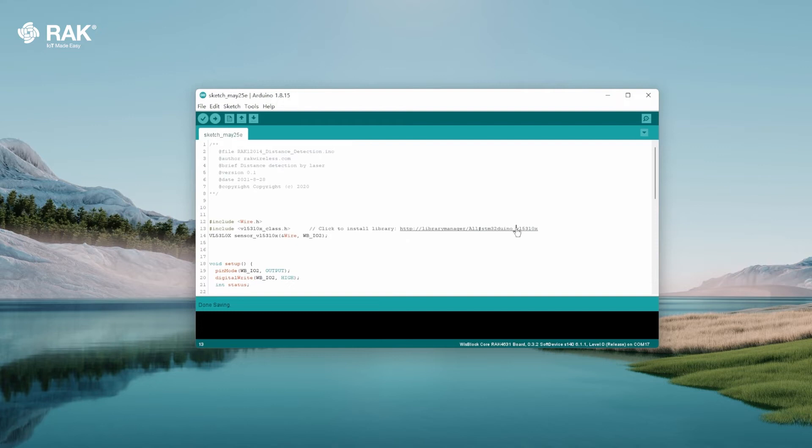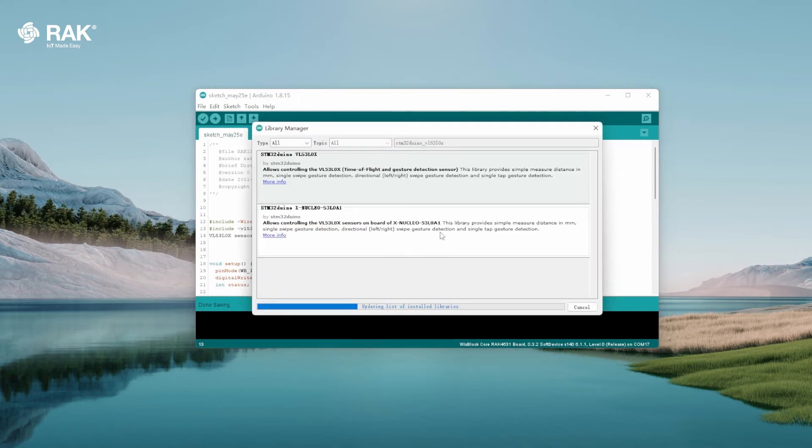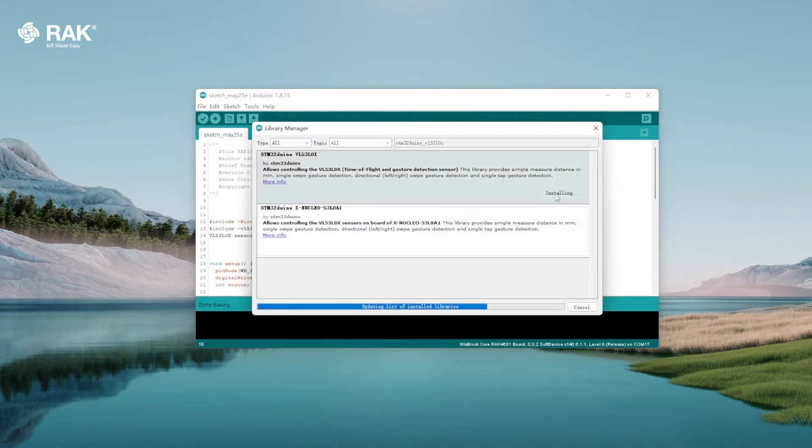Go to library manager and install STM32DUINO VL53L0X library.